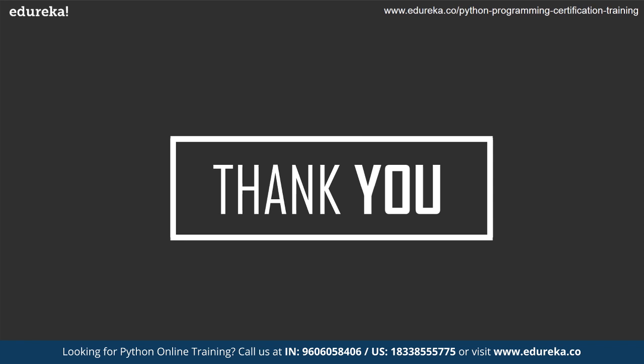And now that we have come to the end of the session, don't forget to subscribe to Edureka for more exciting tutorials and press the bell icon to get the latest updates on Edureka. And if you have any questions, you can put them in the comment section below. We'll be happy to get back to you as soon as possible. And do check out Edureka's Python programming certification program. The link is given in the description box below. Thank you and happy learning.